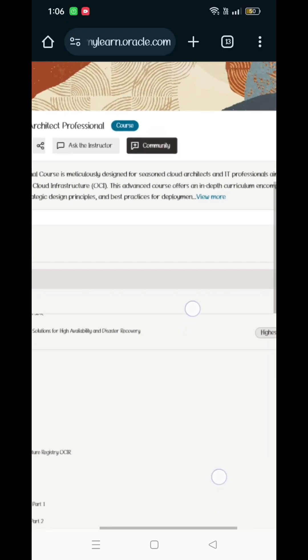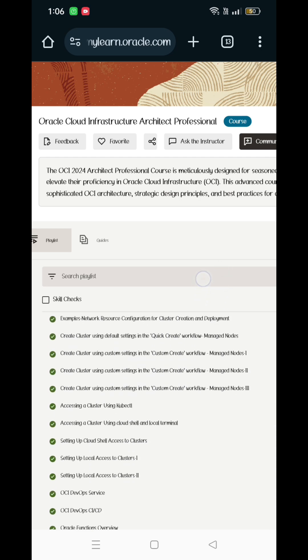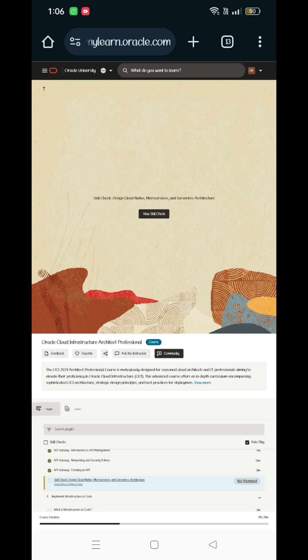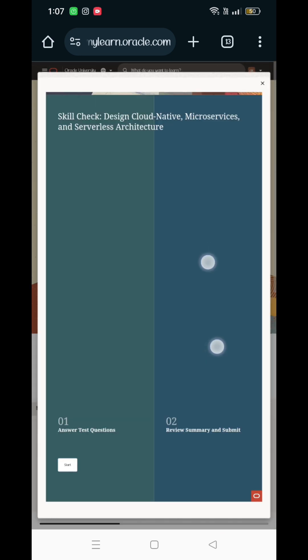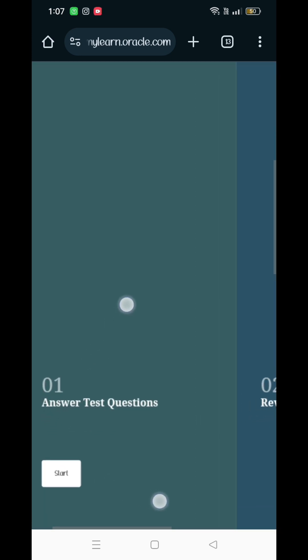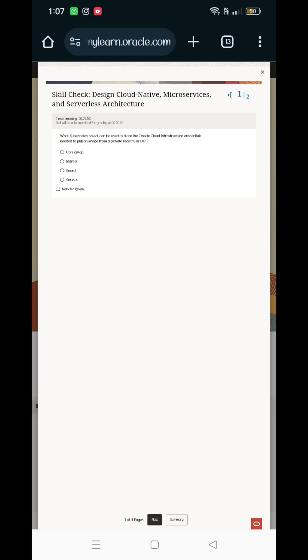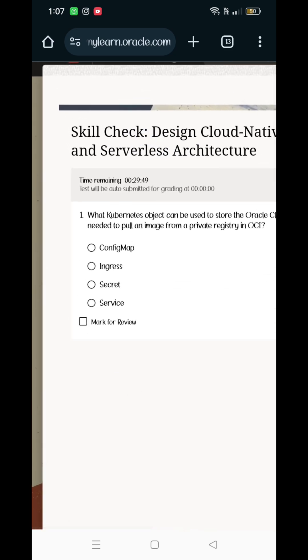Tell your friends to come and see the third one. We will see the second one. I will tell you how many videos are in the third one. We are going to start the path. So the first question: what Kubernetes object can be used?